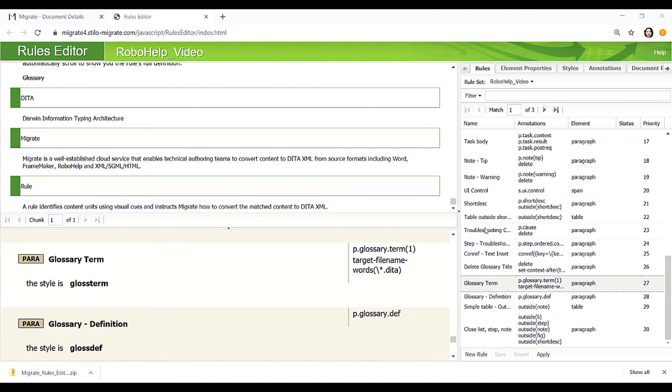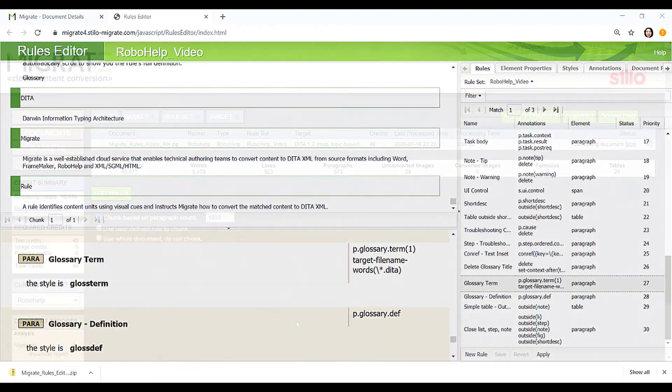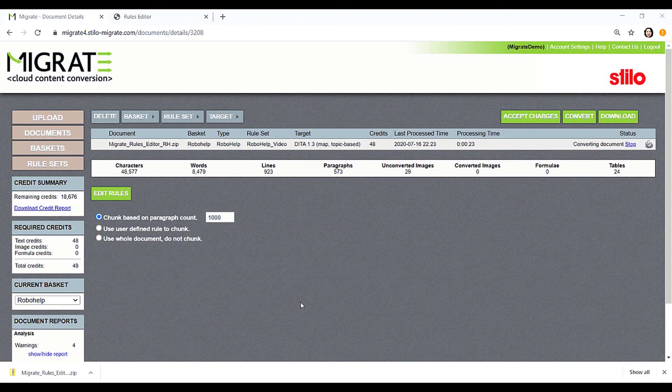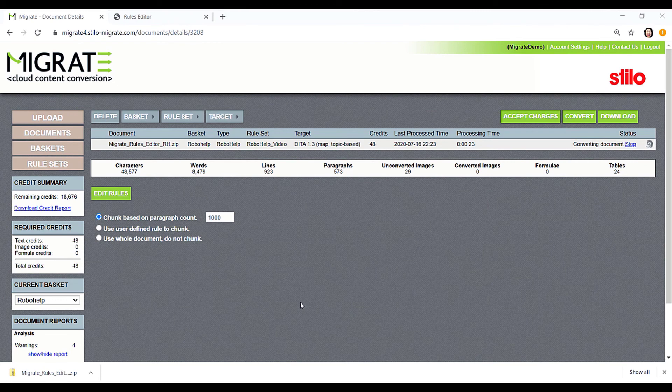These are all the rules Migrate needed to convert this RoboHelp project to valid DITA output. Stilo Migrate can accurately and quickly convert a RoboHelp project with complicated contents to DITA within a few minutes.